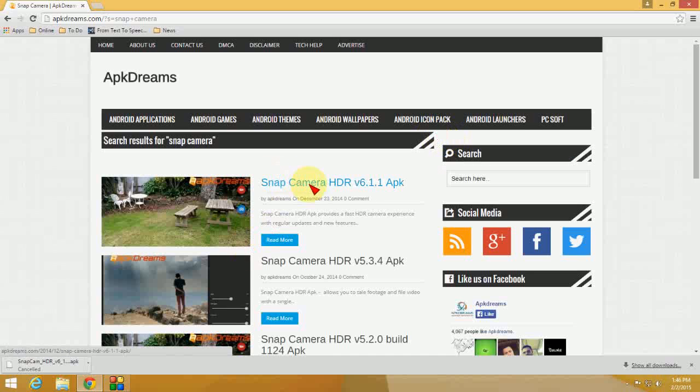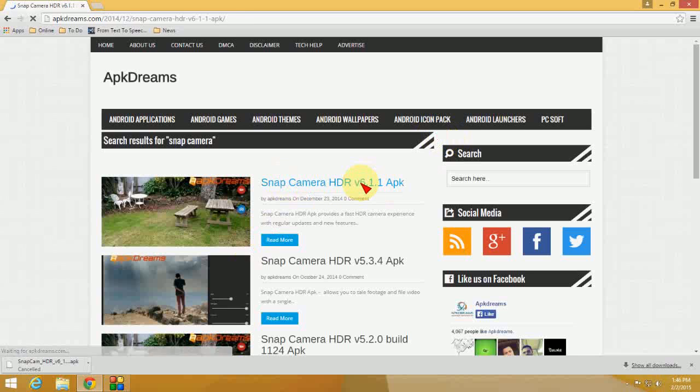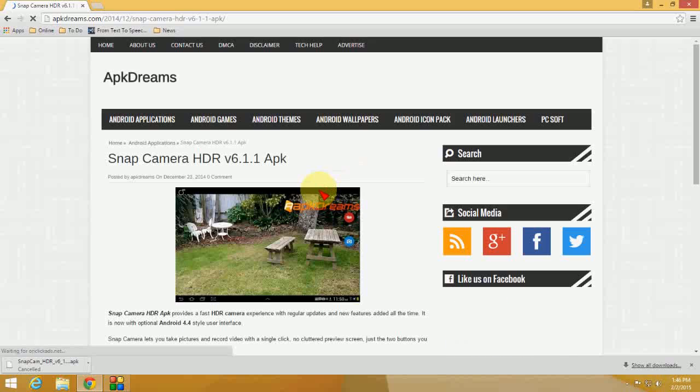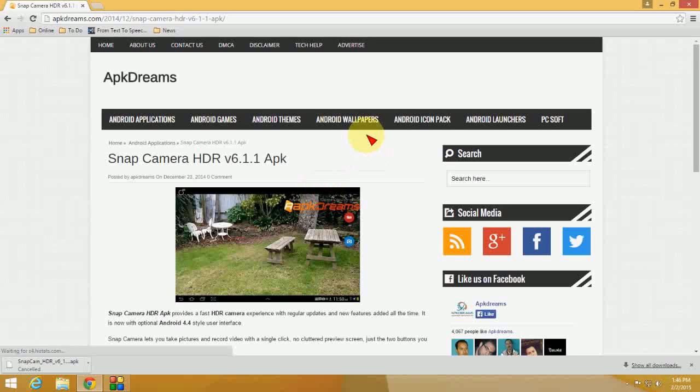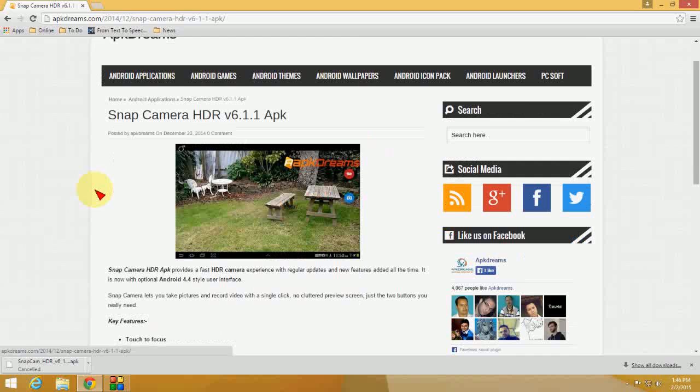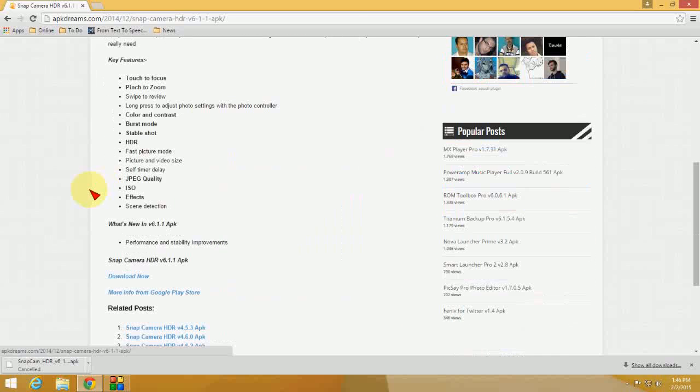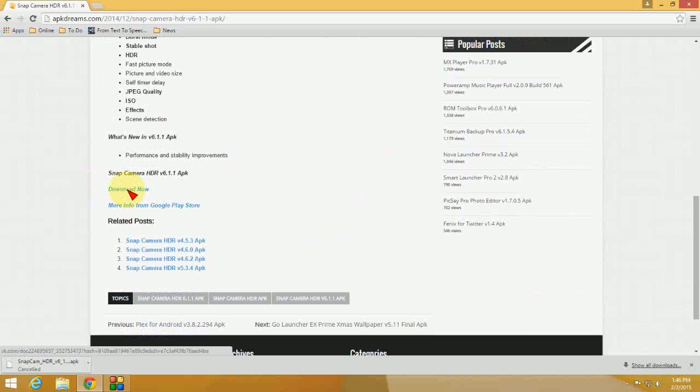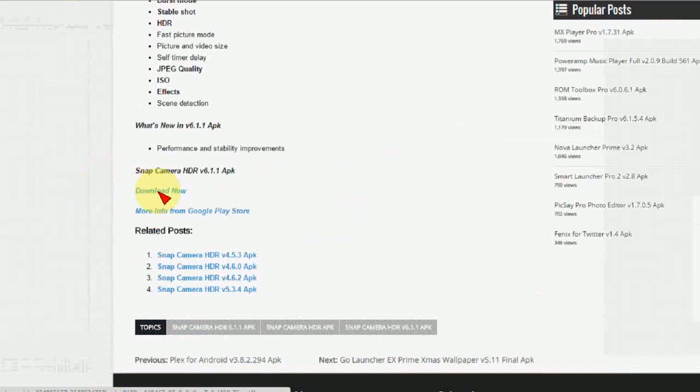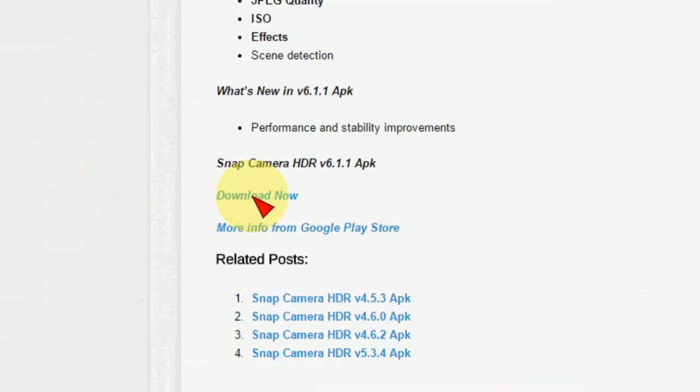Okay, so take the latest version. Here you can see the latest version - just tap on this APK. When you click on this, your download will start. Okay, come down and click on download now.